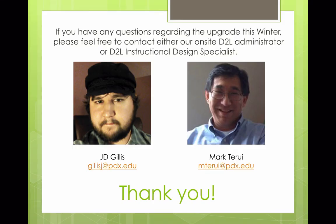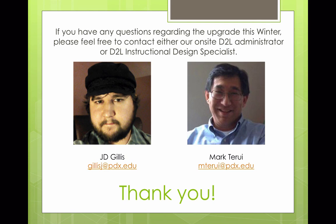These are just the major changes happening this winter and there are many other improvements and features version 10.2 will offer. We hope this new version will improve the overall online experience for all of our instructors and students. Stay tuned as additional live preview sessions and training workshops will be available later this term. If you have any questions regarding the upgrade this winter, please feel free to contact either our on-site D2L Administrator or D2L Instructional Design Specialist. Thank you.